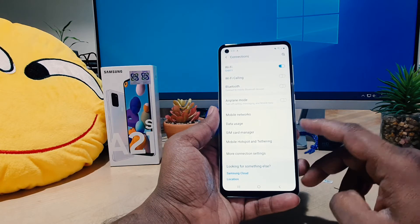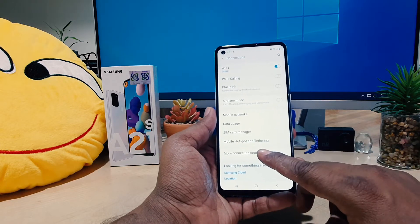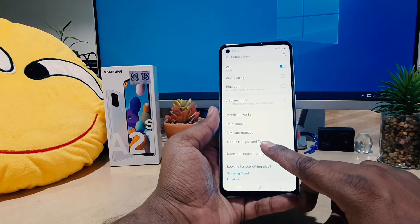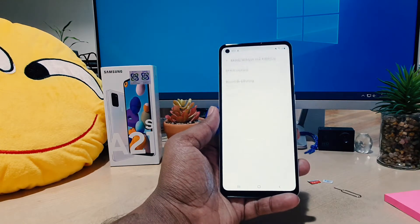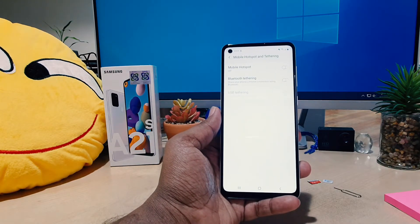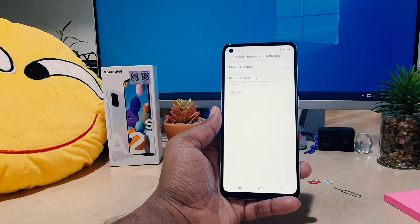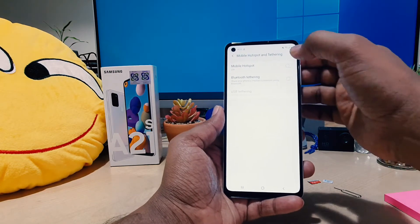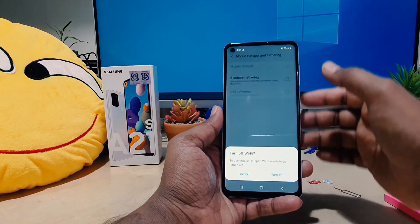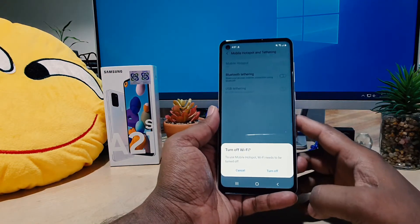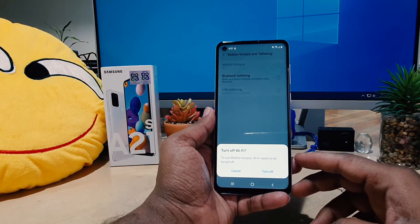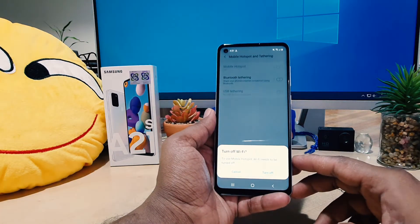Just like this — you have to click here on Mobile Hotspot and Tethering. After clicking over there, you're going to see here Mobile Hotspot. If you're going to turn this on, it will start sharing your connection.